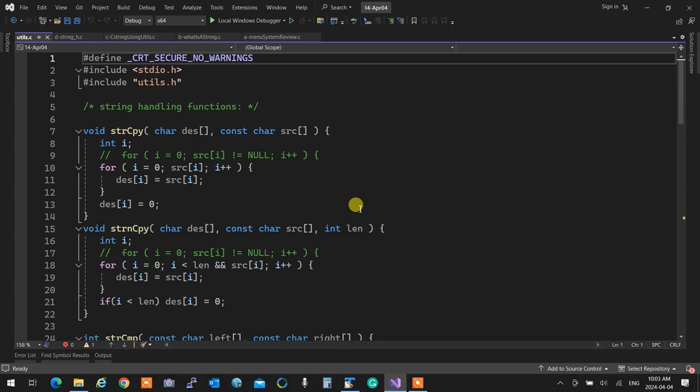We created str_copy, starting from the beginning of the source array and going up to the point where source is not null. Since null is false and anything but null is true, it keeps copying from source to destination. When it hits null it comes out, makes sure destination is null too. We also did strn_copy, which goes right to a specified length.